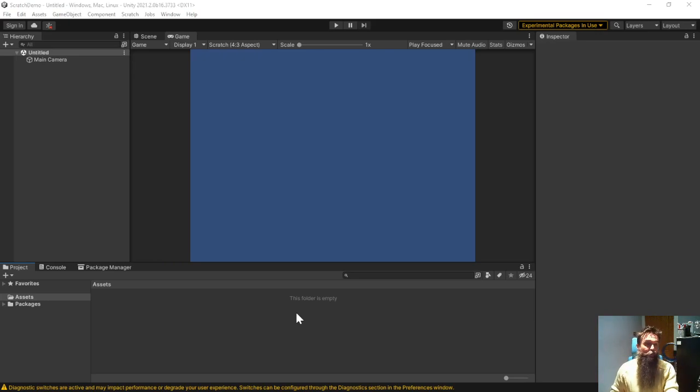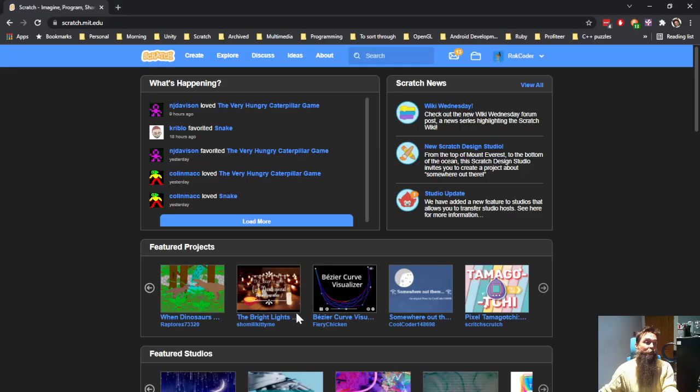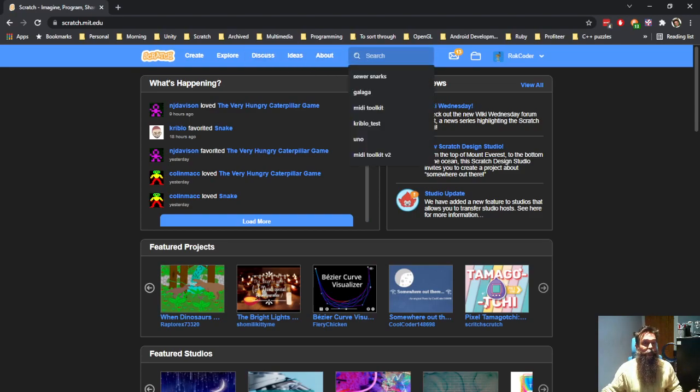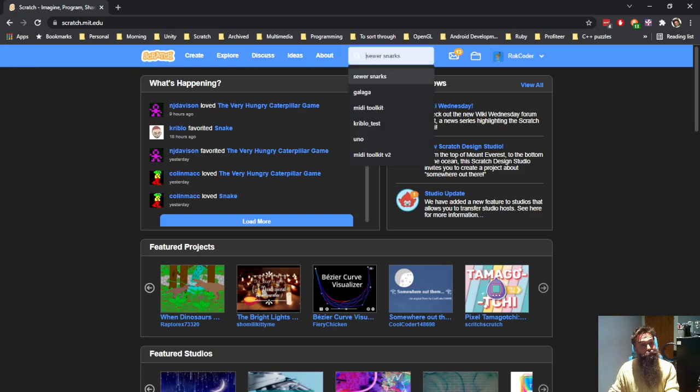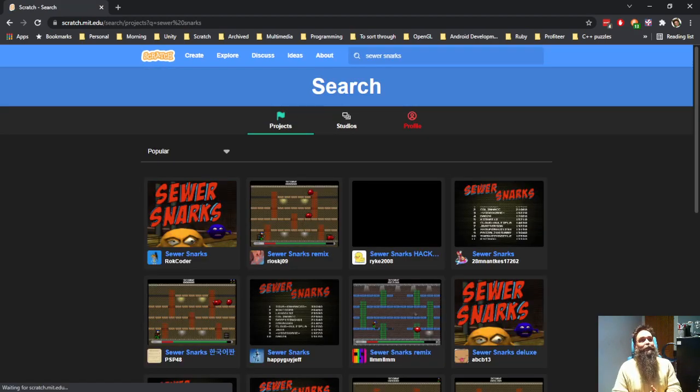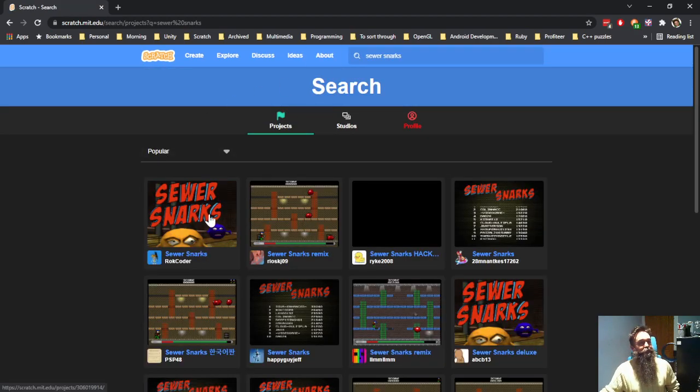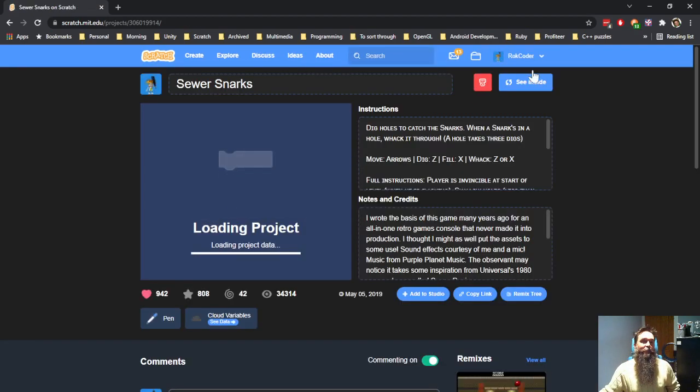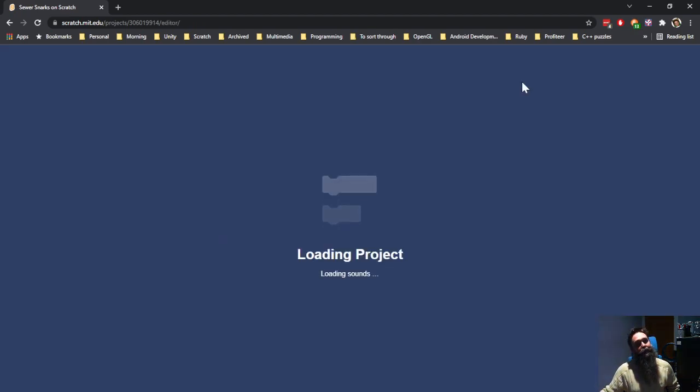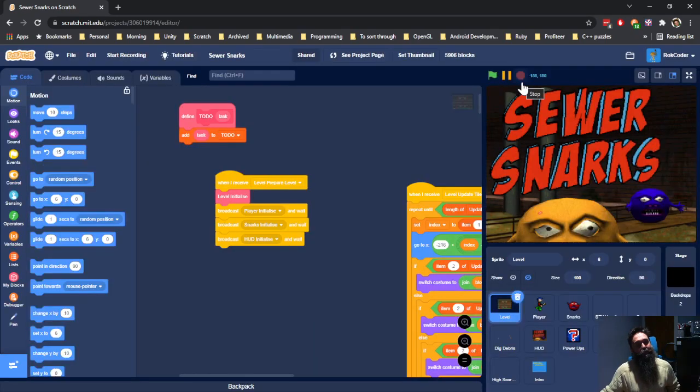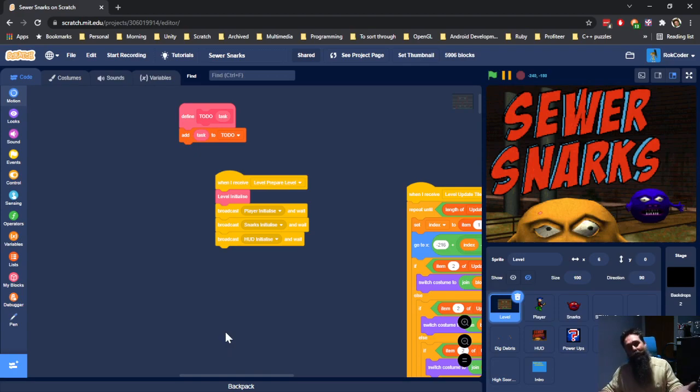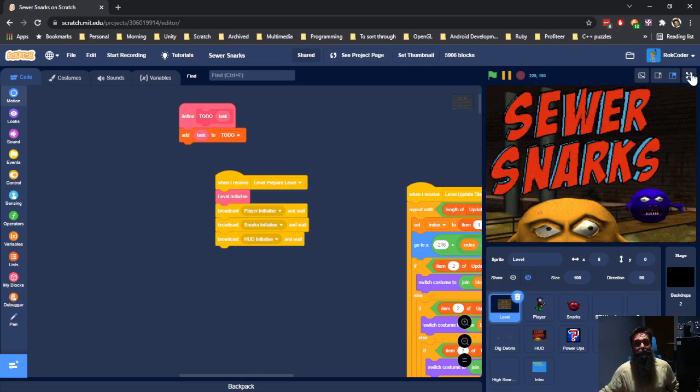I'm going to go over to my browser which is on the Scratch website. I'm going to search for a project, Sewer Snarks. It's a fun little game. Here it is and if I look inside the project, eventually it loads. You can see it's got a level sprite, player sprite, snark sprite and so on. All the sprites as you would expect in a Scratch project.